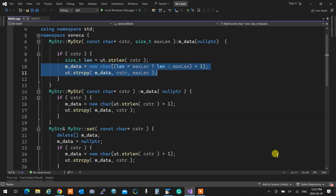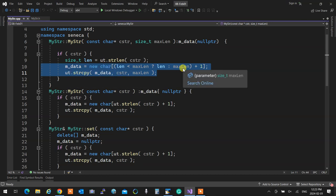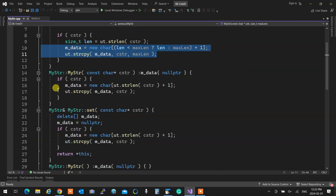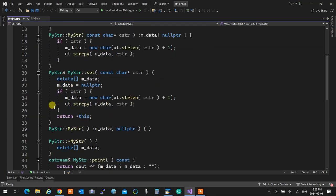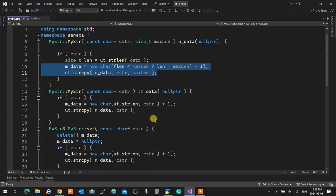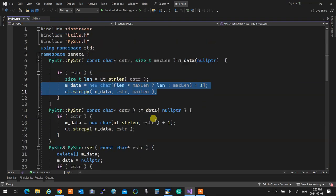You see these two lines? What does it do? New character with the length, then copies. New character with the length, then copies. New character with the length, then copies. Why should I repeat something over and over when it's identical? Those things should go into functions.